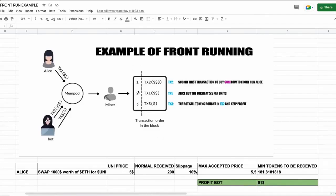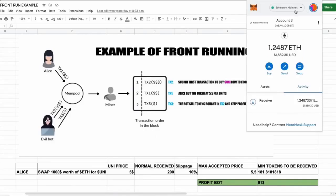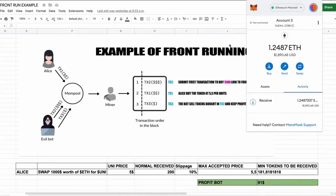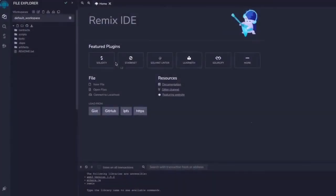So to start off, you'll need to have MetaMask installed and connected to the Ethereum mainnet. If you don't have MetaMask installed, you can find a link in the description on how to install it. Remix is a web application that allows us to develop, deploy, compile, and launch smart contracts coded in the Solidity language. Now you'll find the link to the Remix website in the description below.